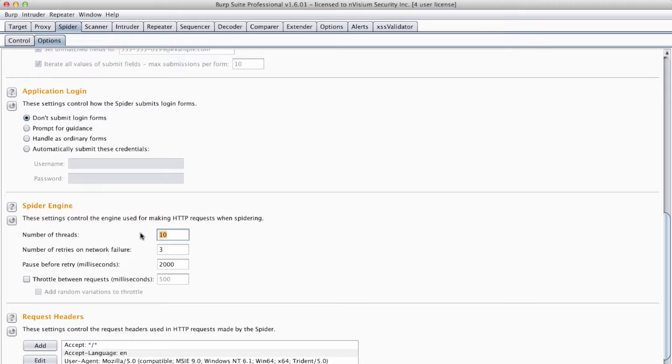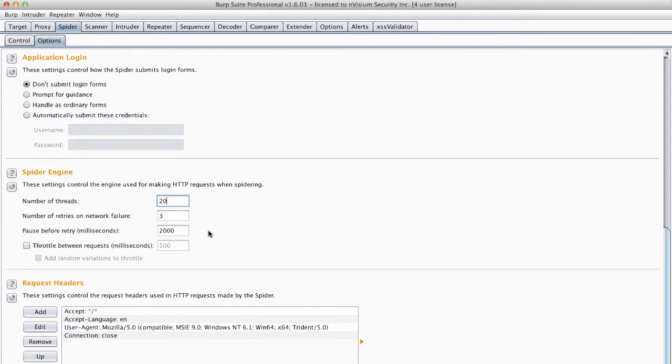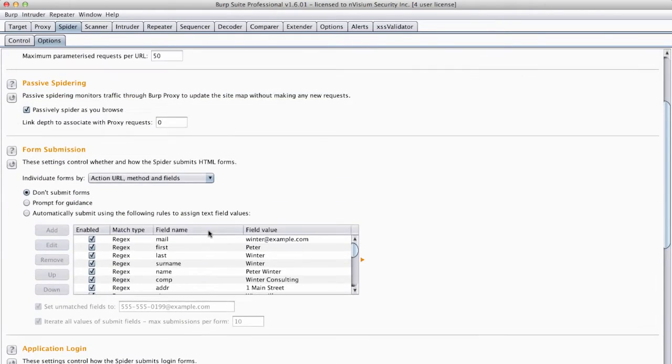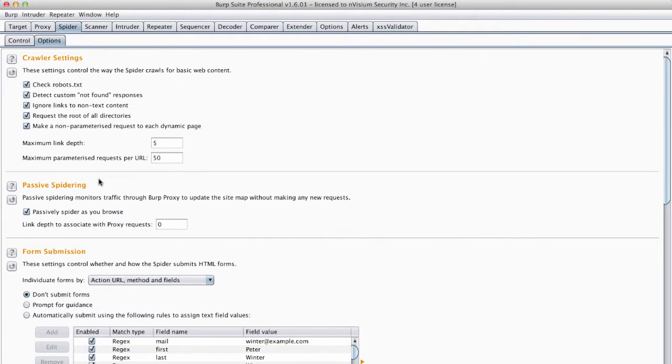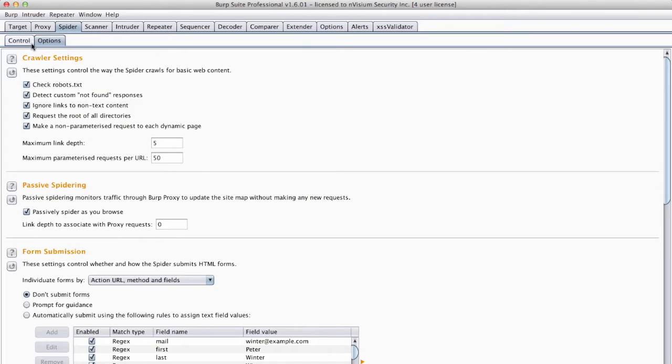Additionally I will disallow the automatic submission of credentials to any login forms. And I'll bump the thread count up to 20. The sitemap you see is pre-spider. Now let's go back to the spider tab and kick off the spider.